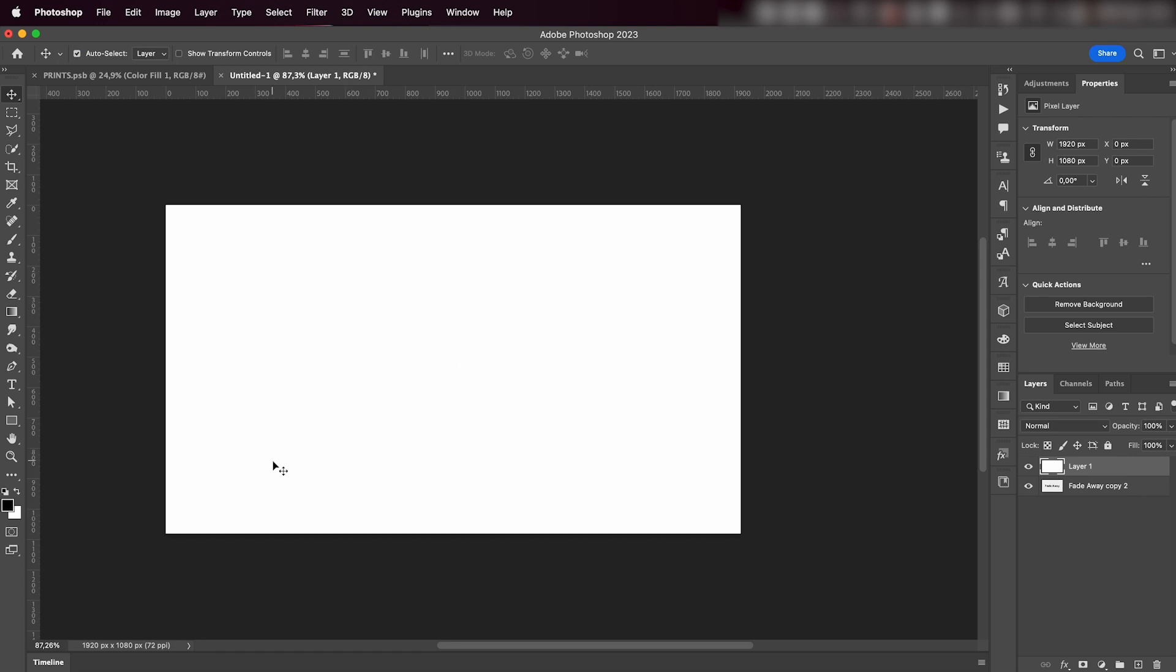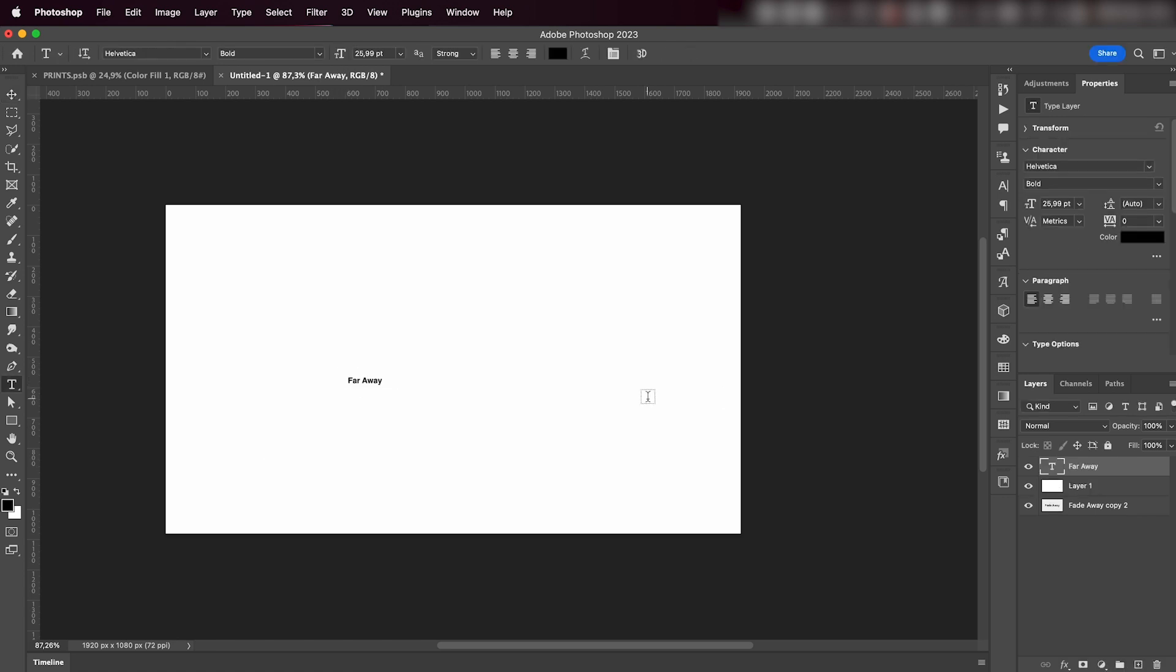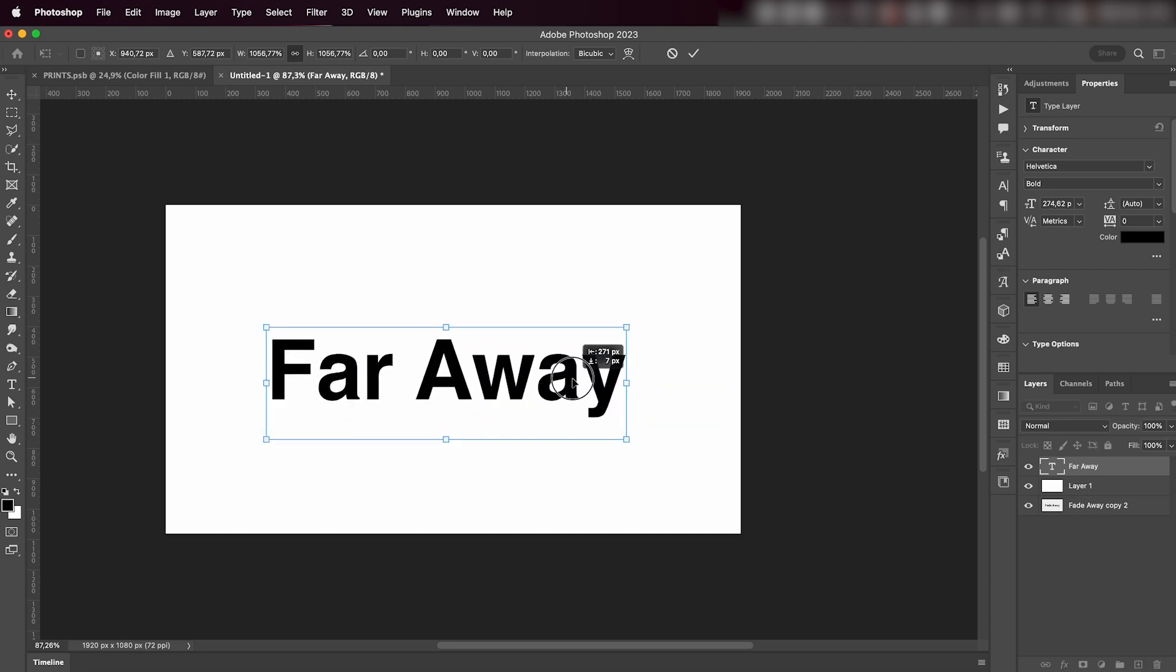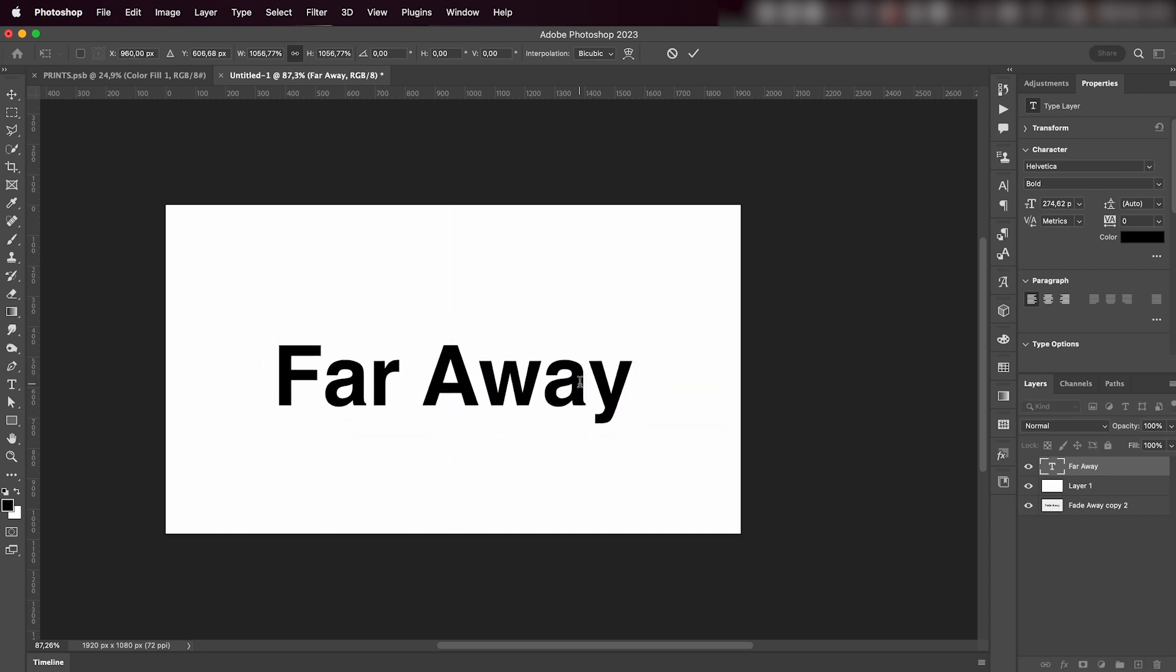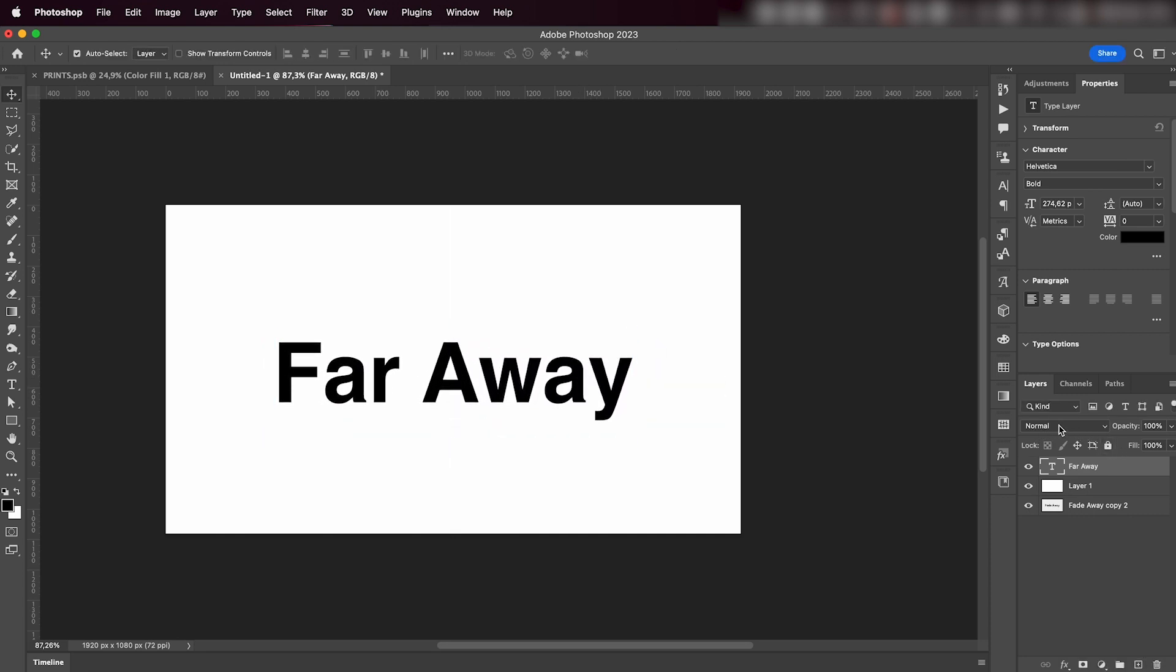Next I'm gonna grab my Type tool and write our text. I'll resize it, place it here in the middle. What I want to do next is already change the blending mode to Dissolve, and you'll see what changes later on.